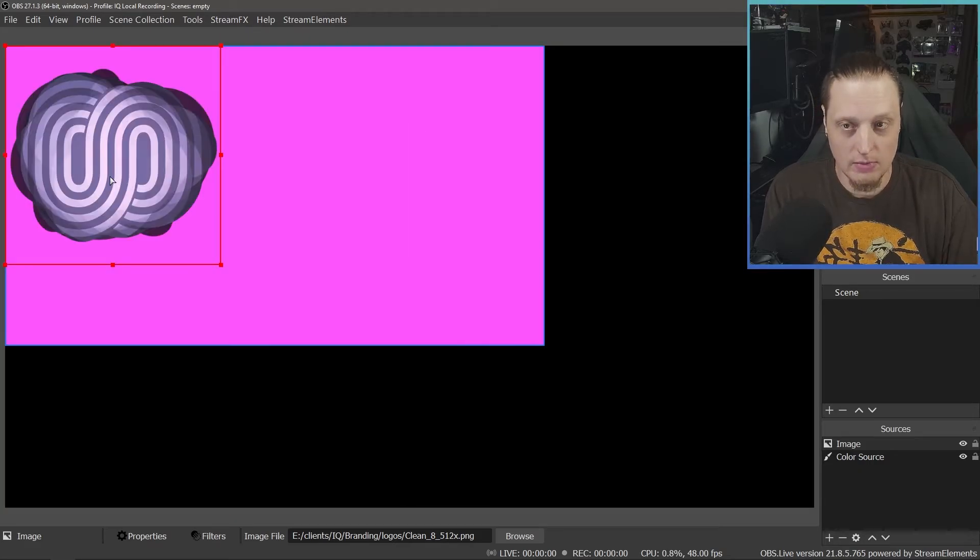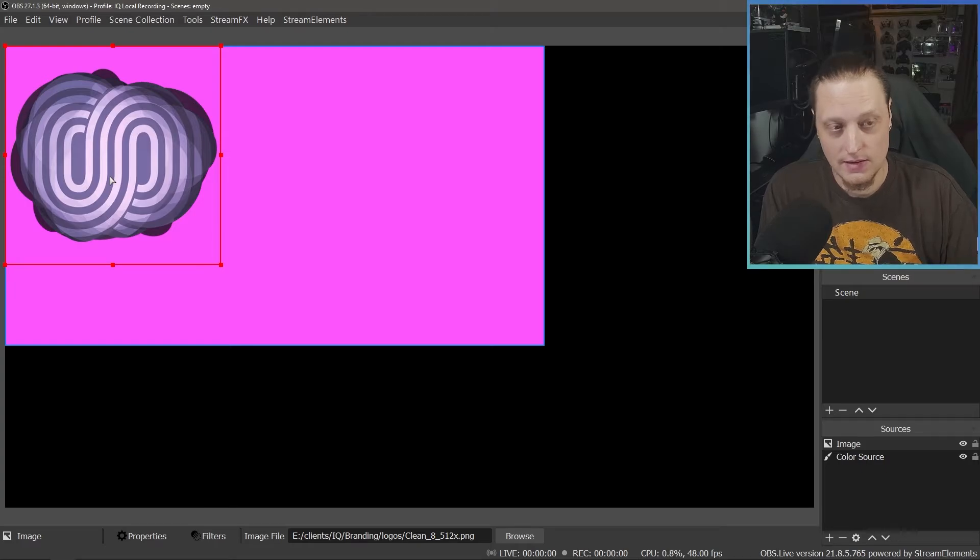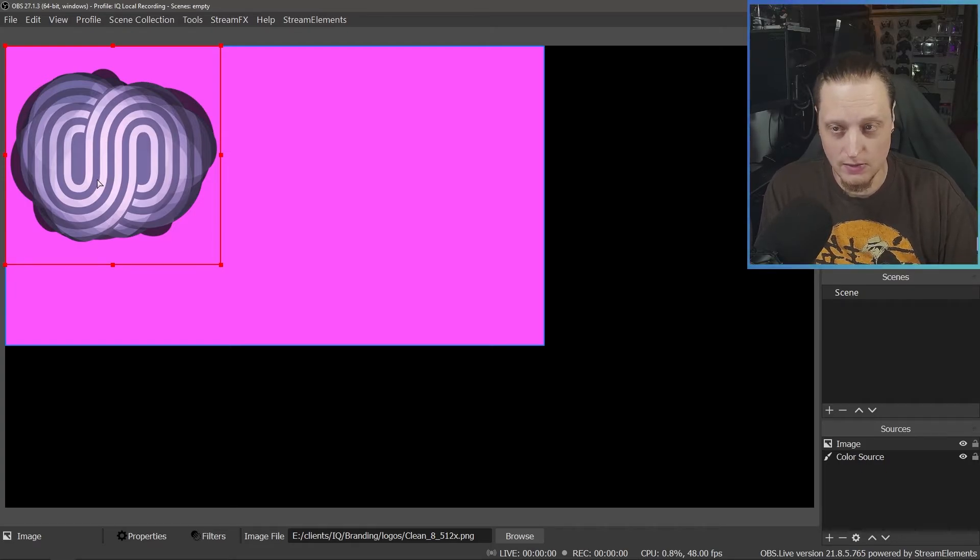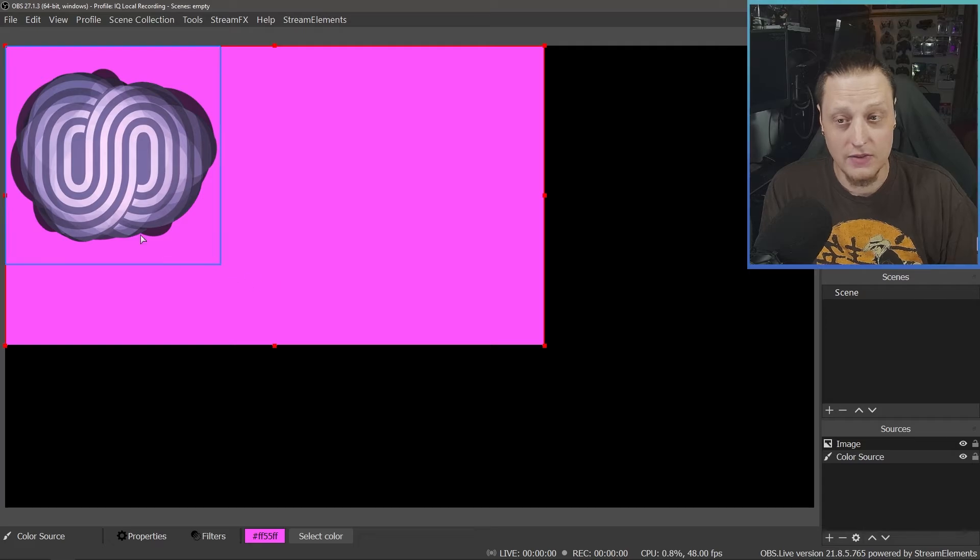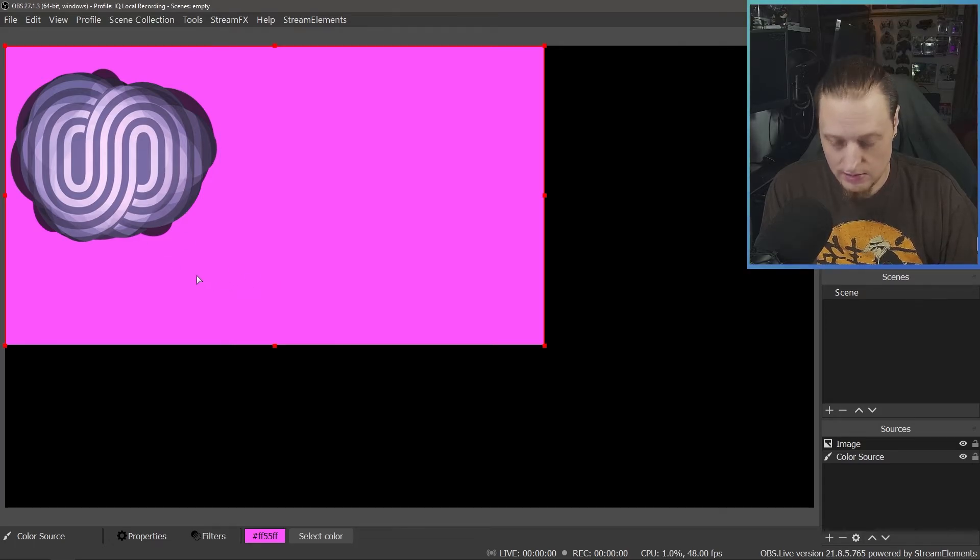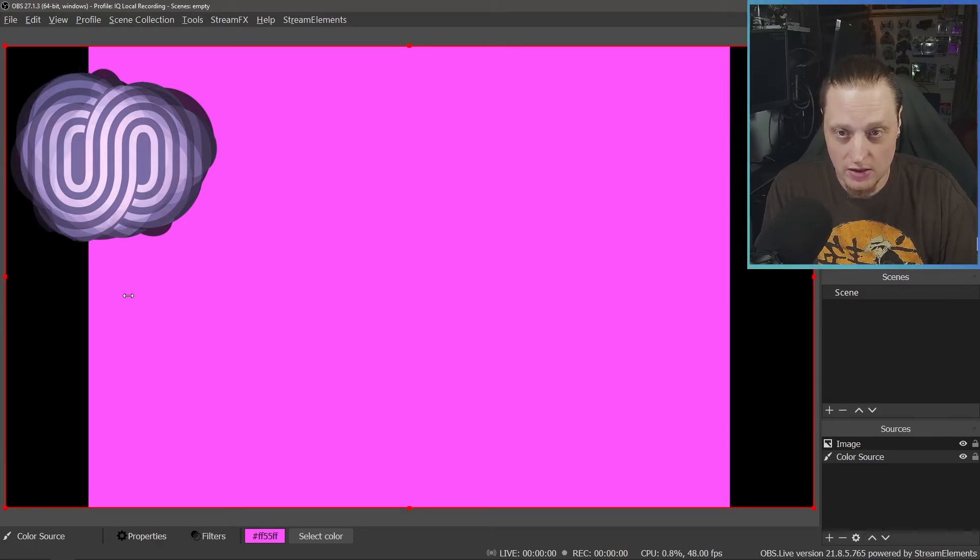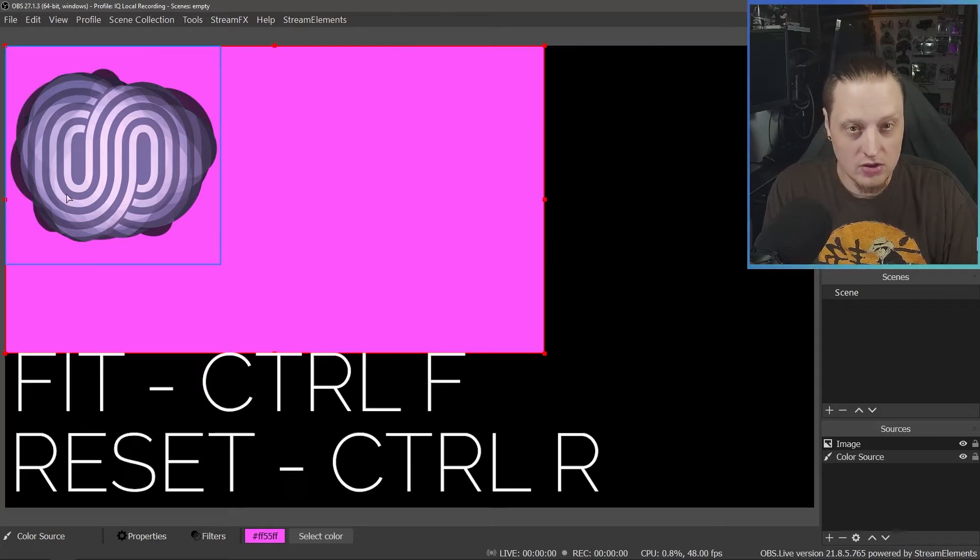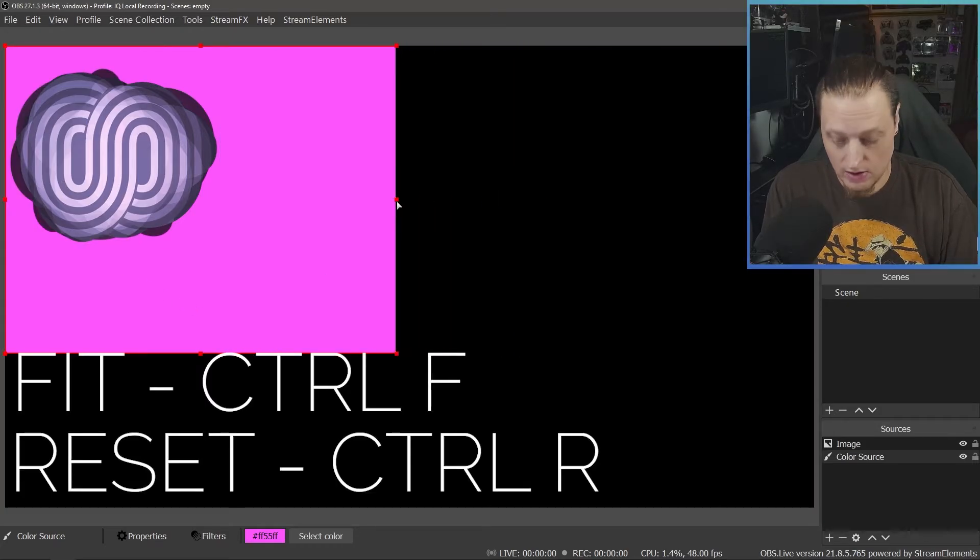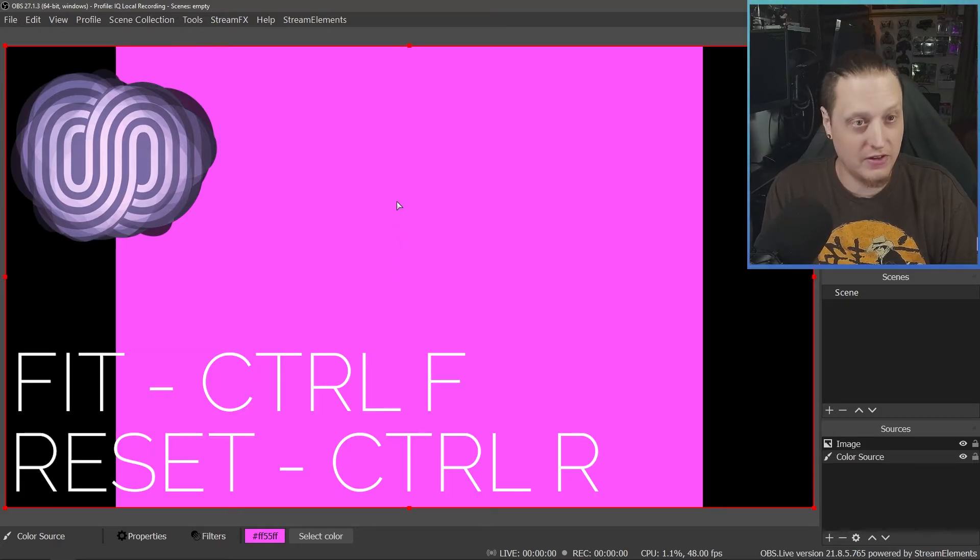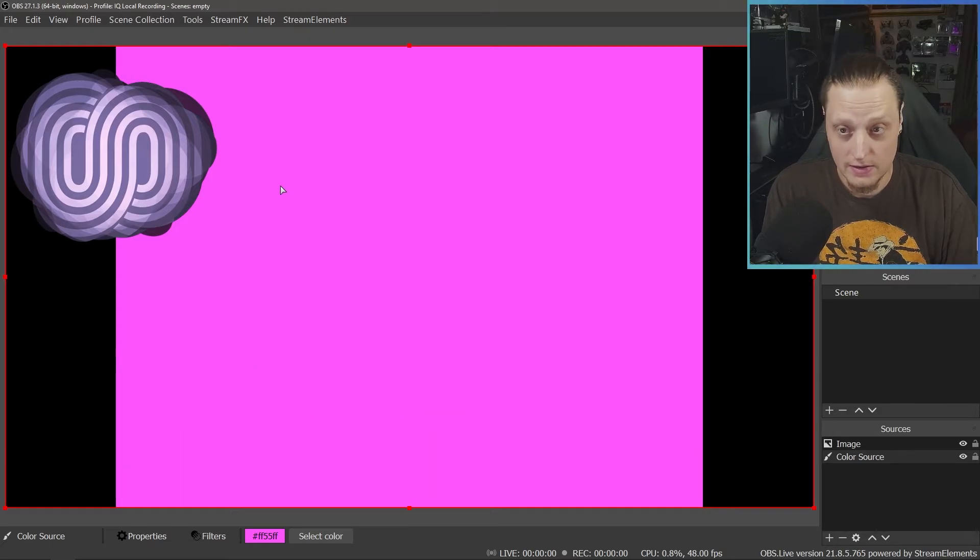So make sure you crop first and then fit if you're trying to crop and fit. Otherwise, it's going to be kind of all over the place. And if things aren't working, if things are going strange when you're trying to crop like this, CTRL-R to reset, then crop, then fit. CTRL-F, CTRL-R.